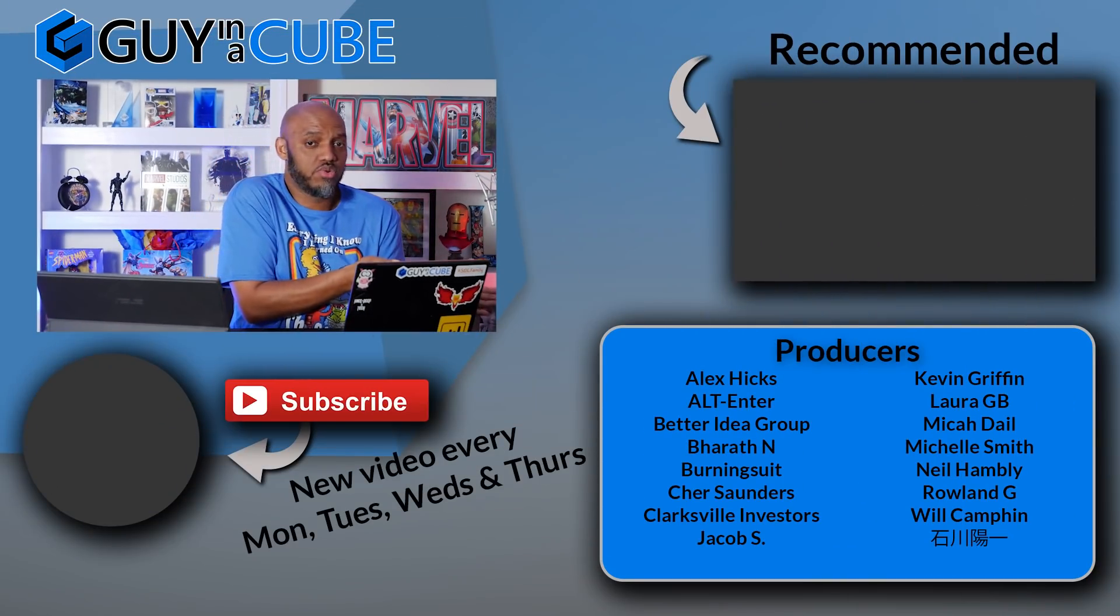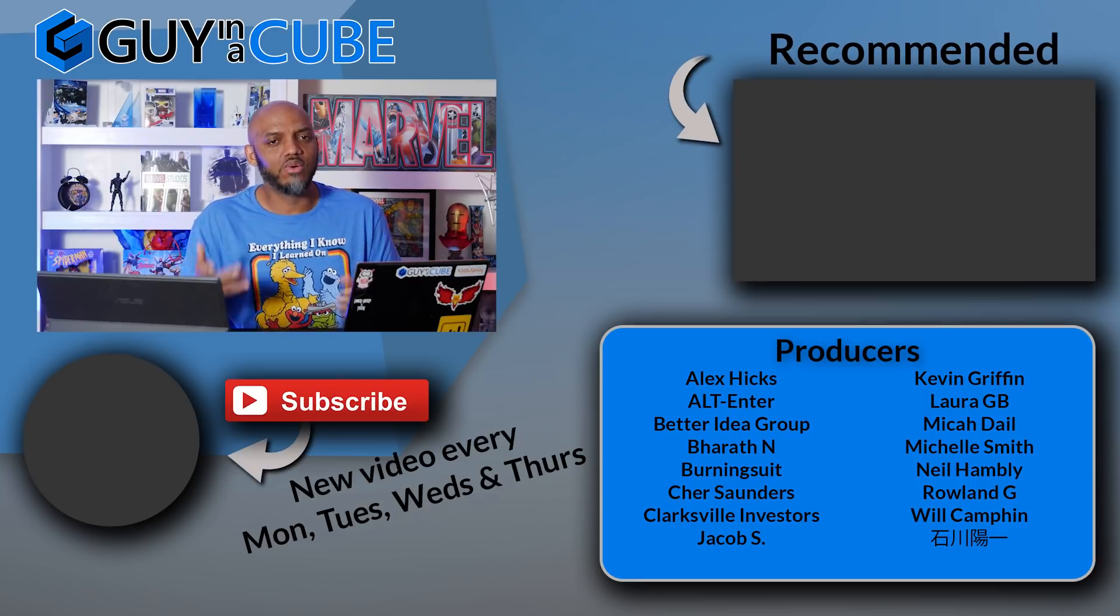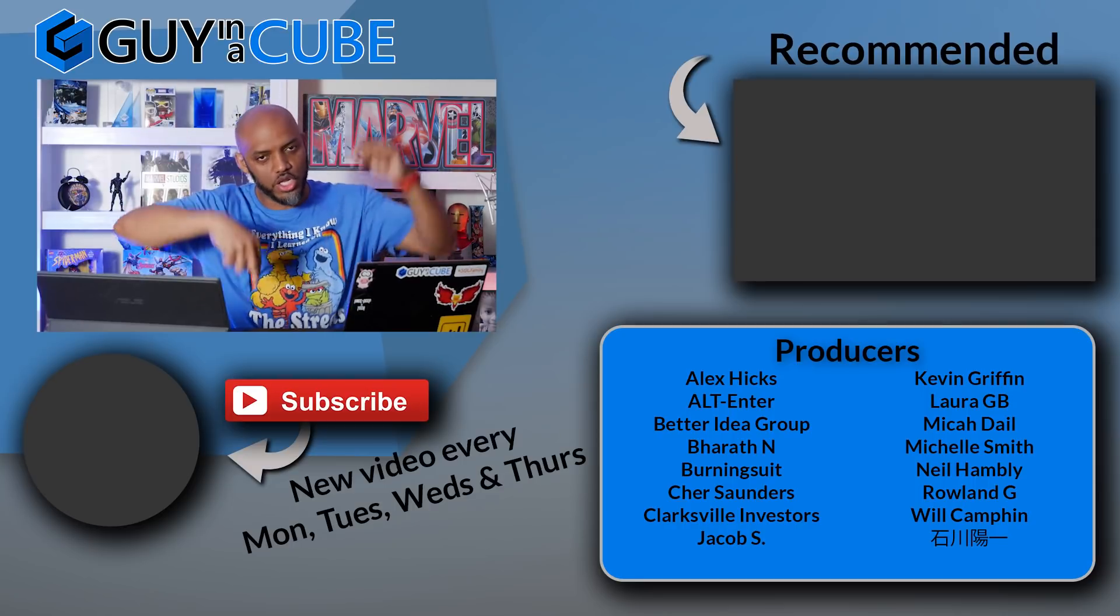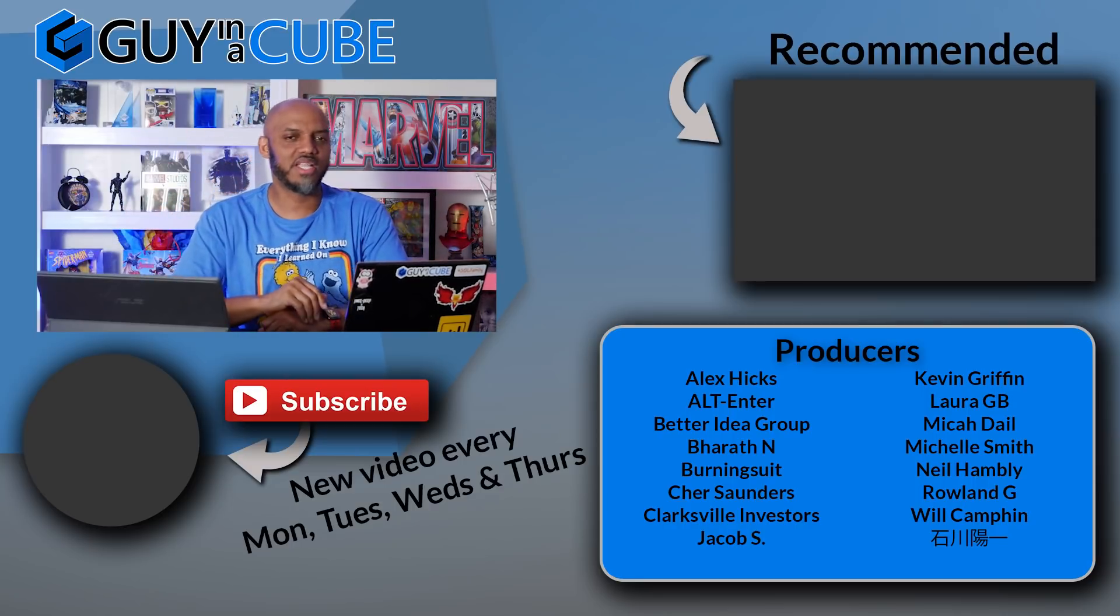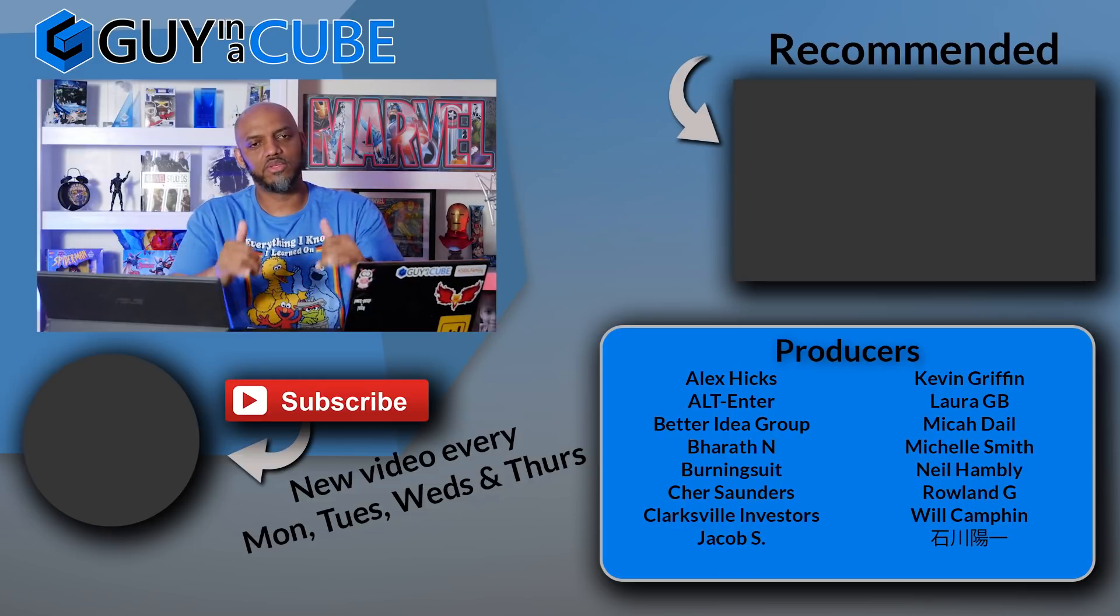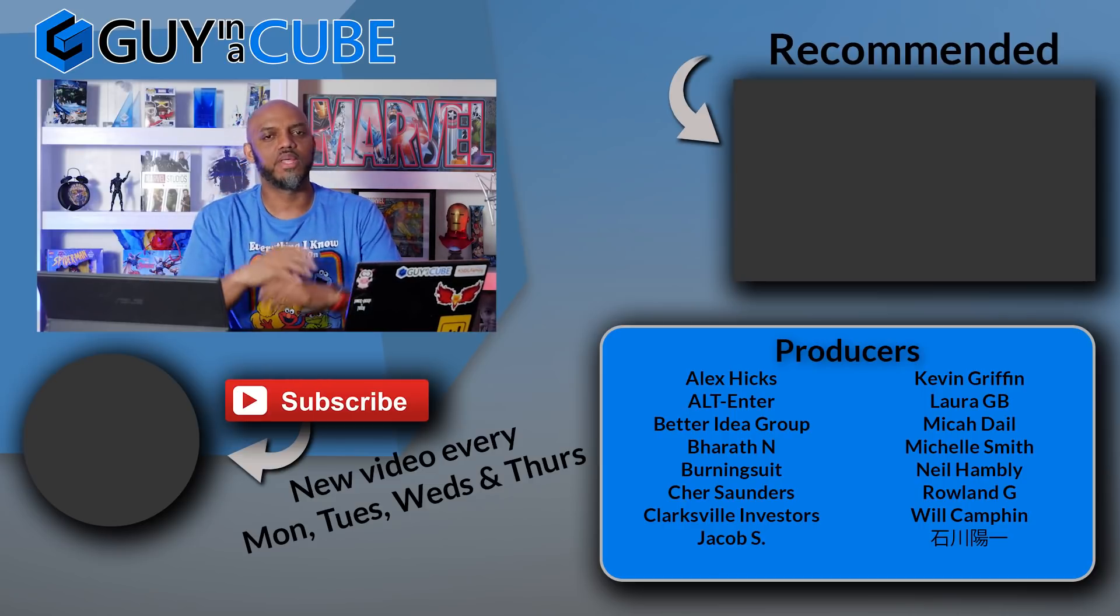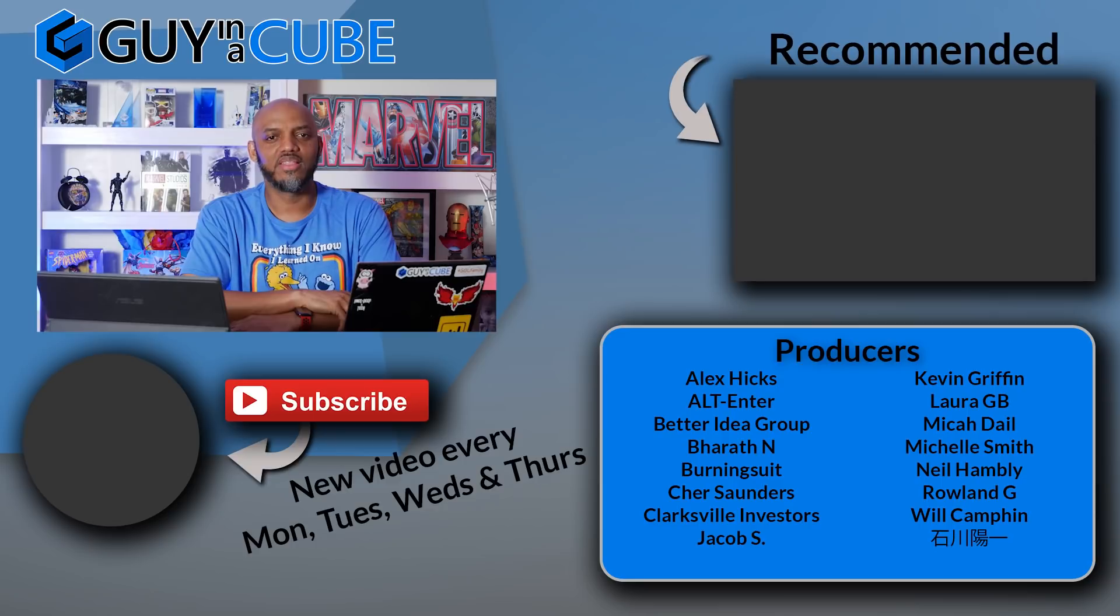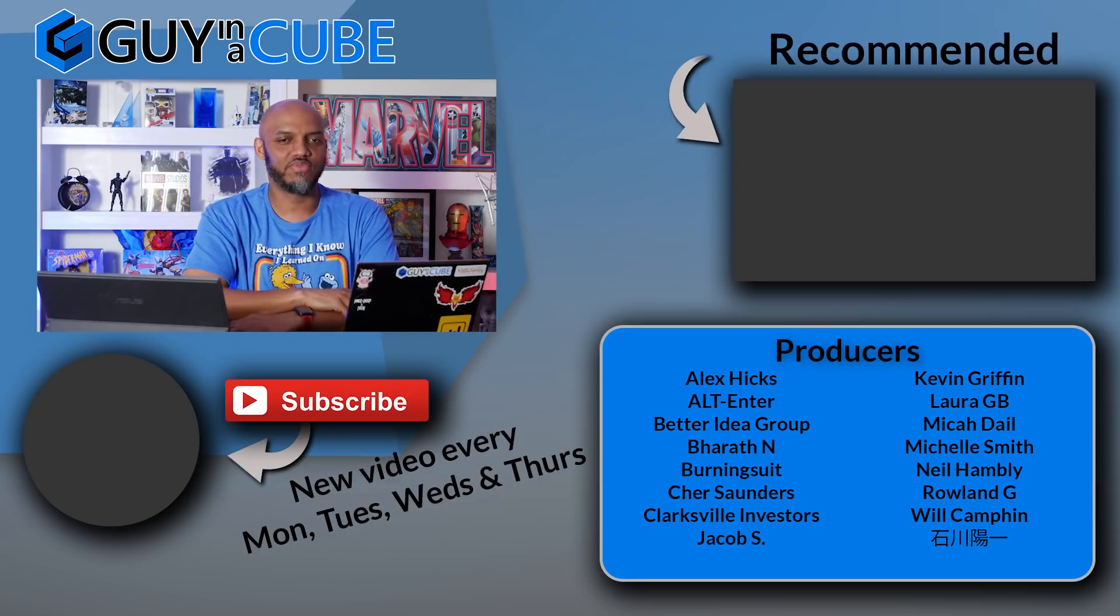What do you guys think? Do you like this? Have you used this? Have you stumbled upon this? Did you not know about this? I'd love to know. Let's continue the conversation in the comments below. If it's your first time visiting the Guy in a Cube channel, hit that subscribe button. If you like my video, big thumbs up. As always, from Adam and myself, thanks for watching. See you in the next video.